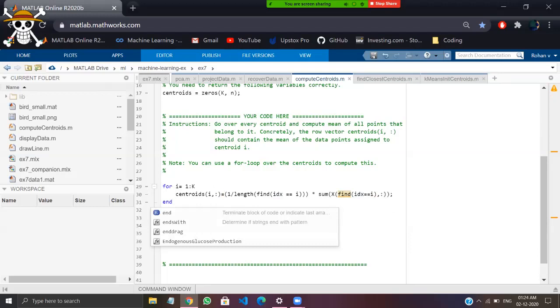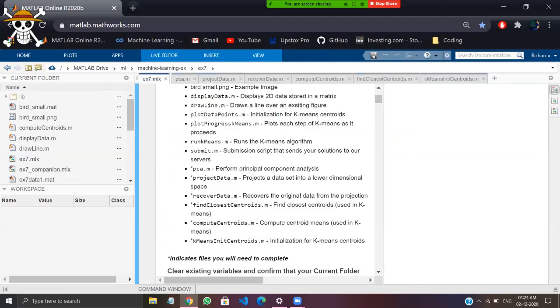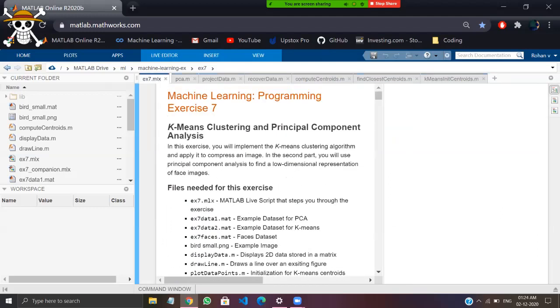That's it — you have completed the k-means clustering. Now we just need to compute the principal component analysis.